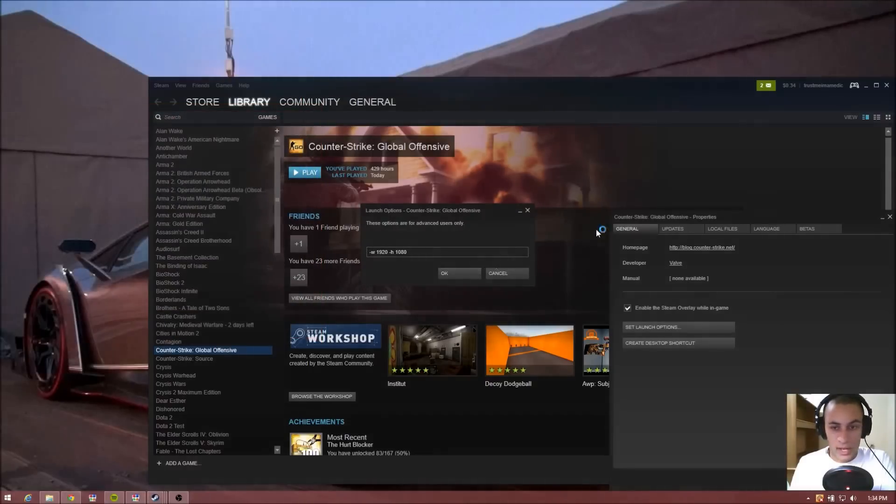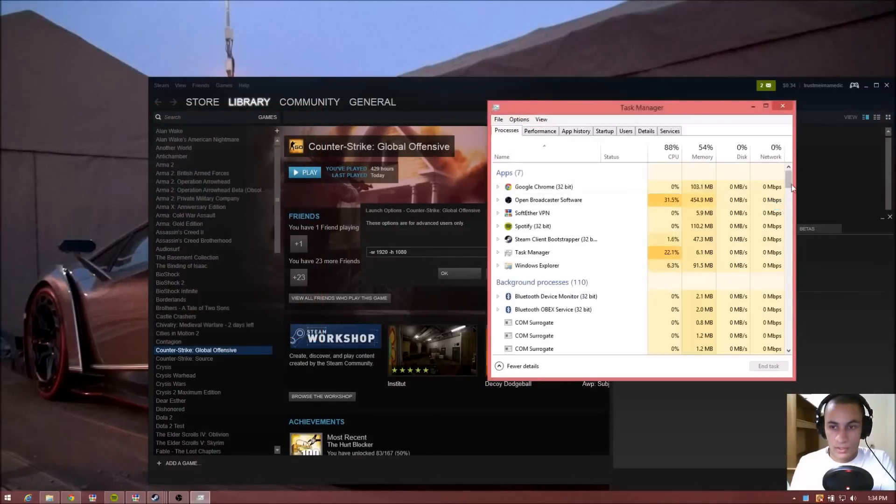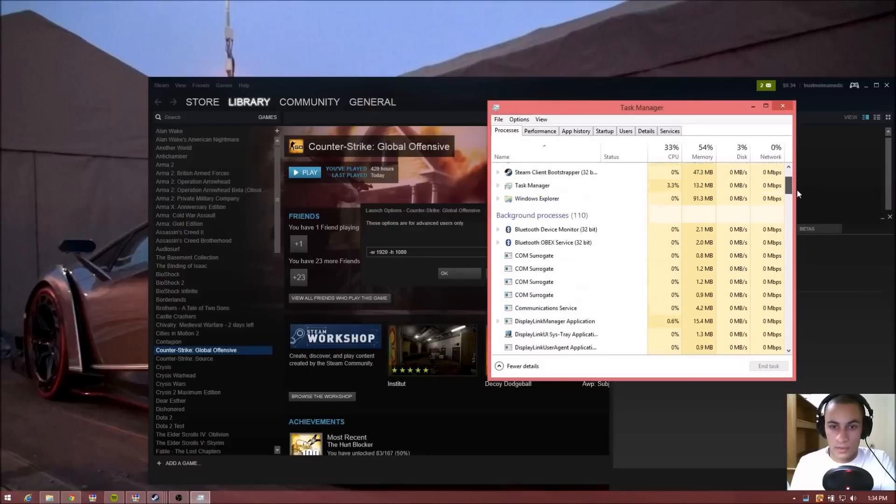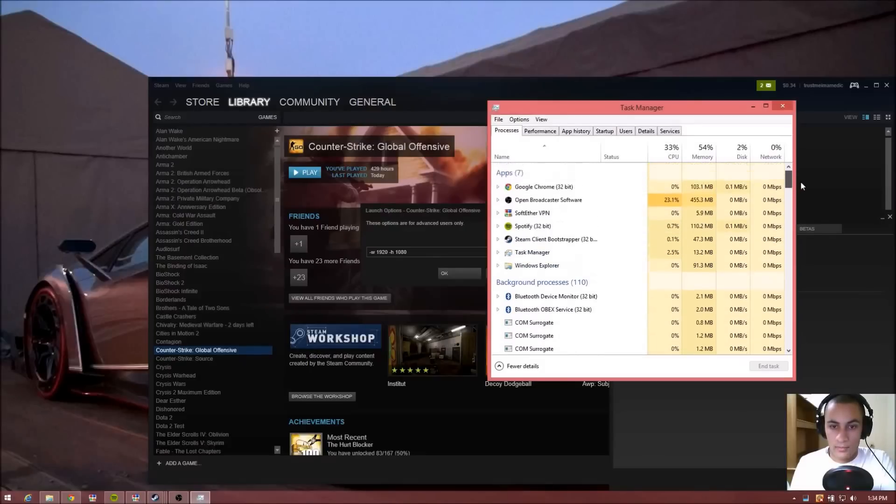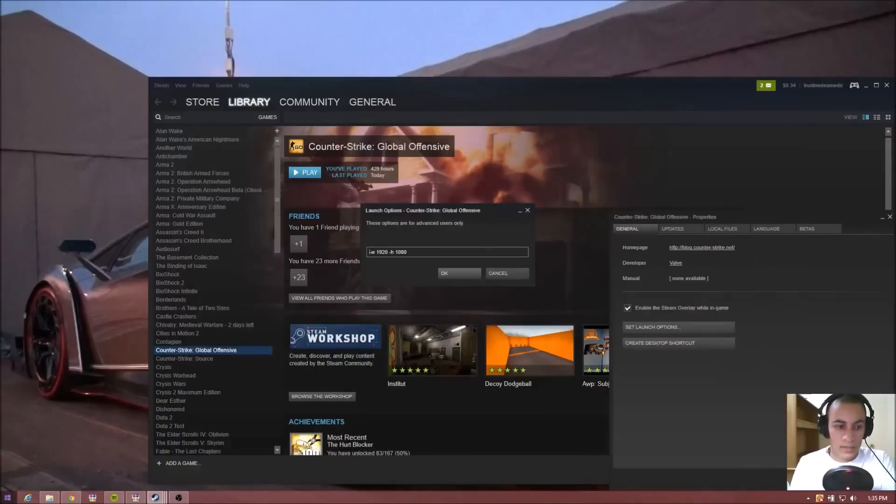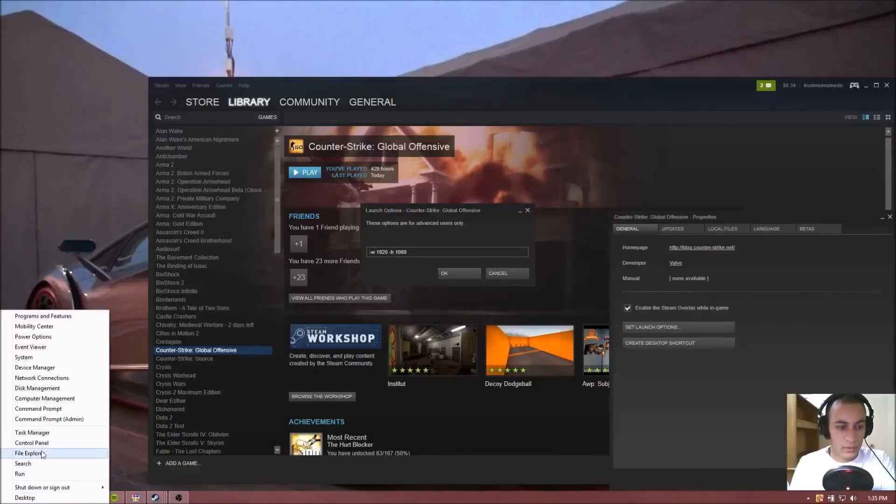But before we go there, you need to go to Task Manager and make sure Counter-Strike Global Offensive isn't running down here in background processes. If it is, just go ahead and select it and press End Task.